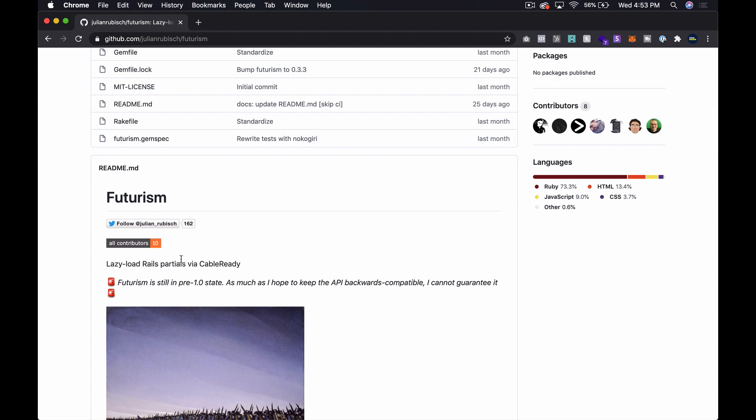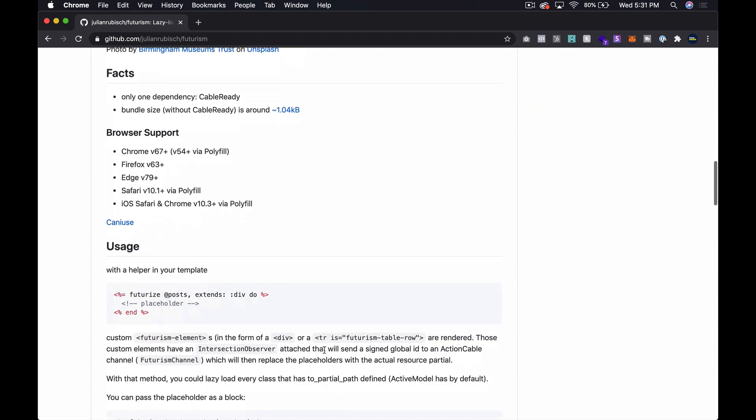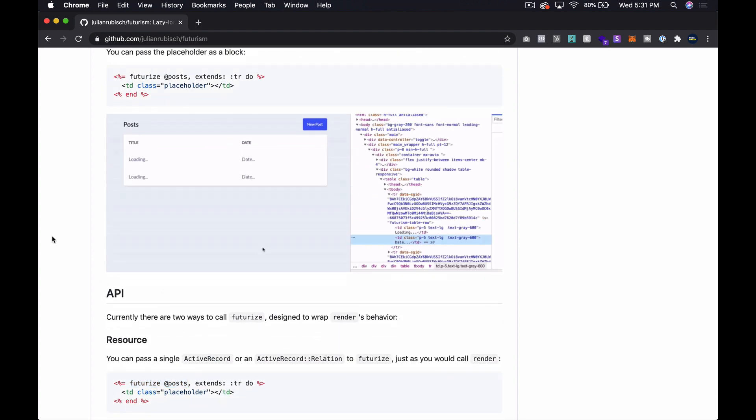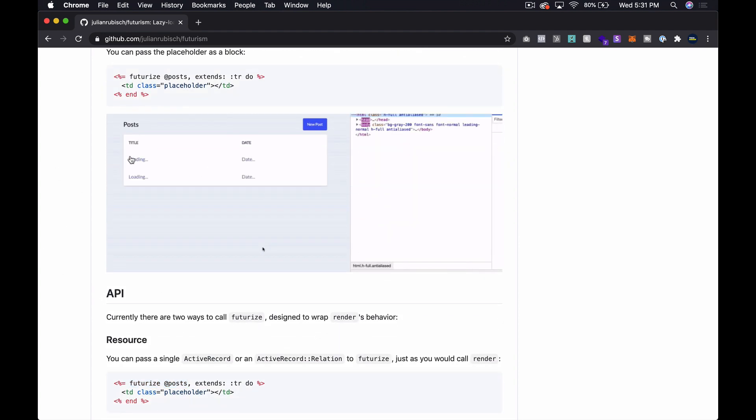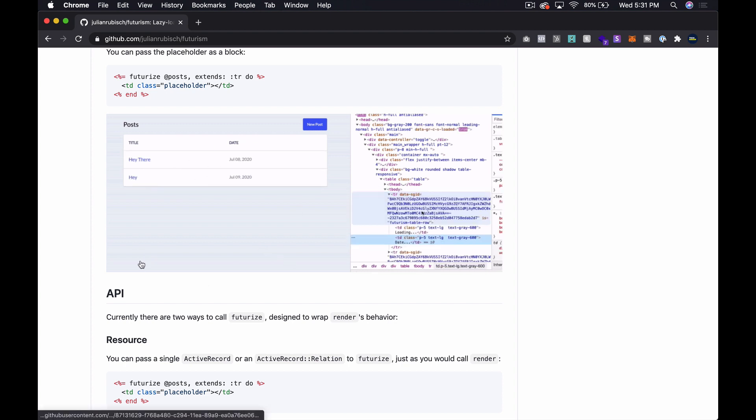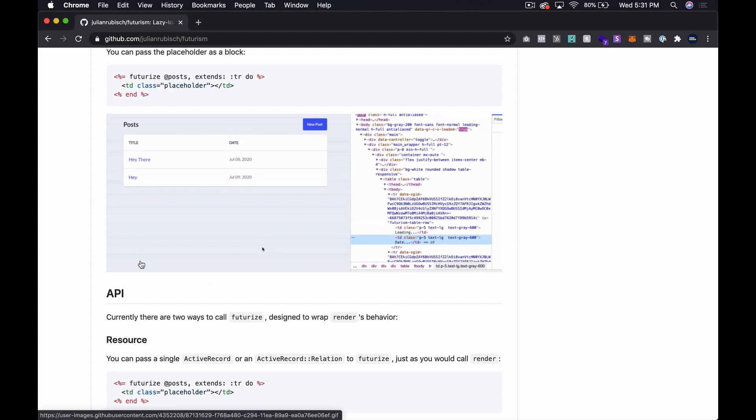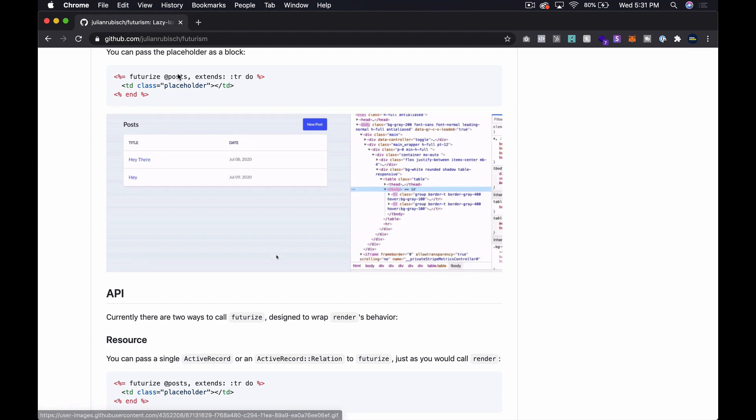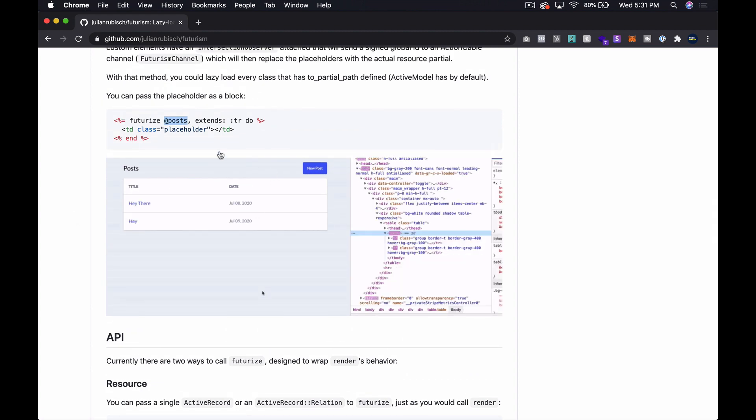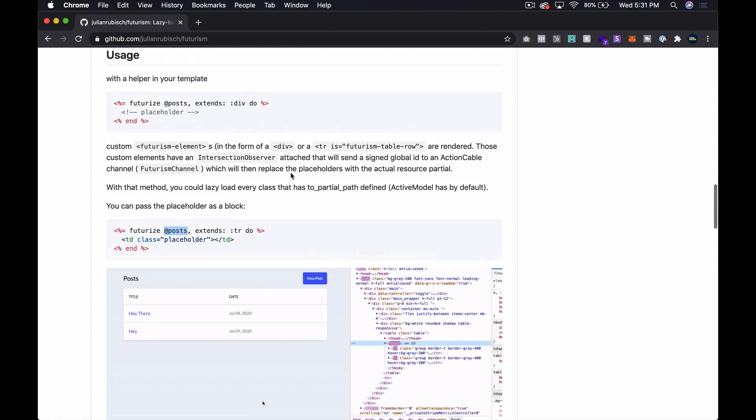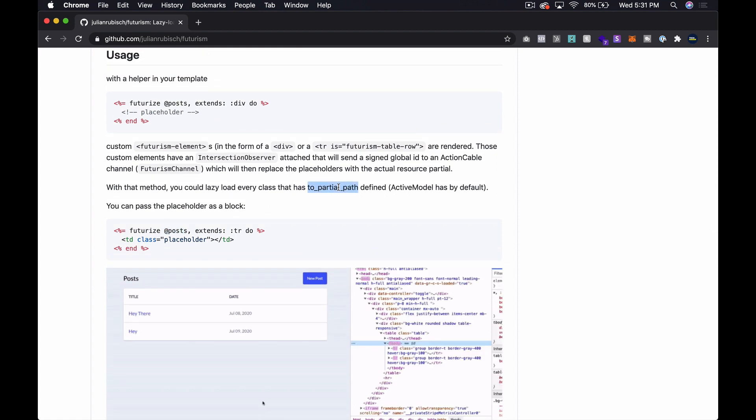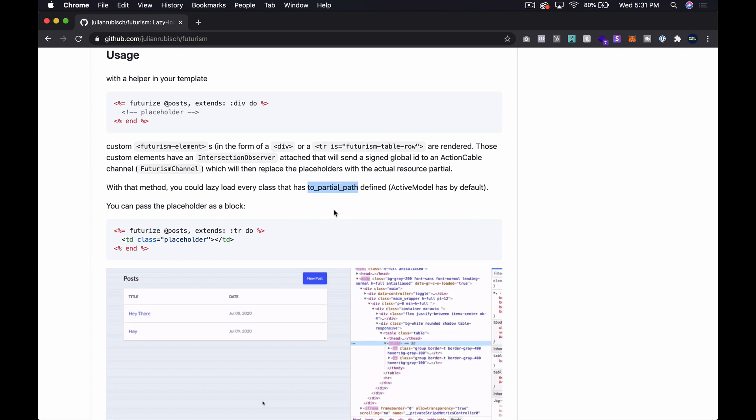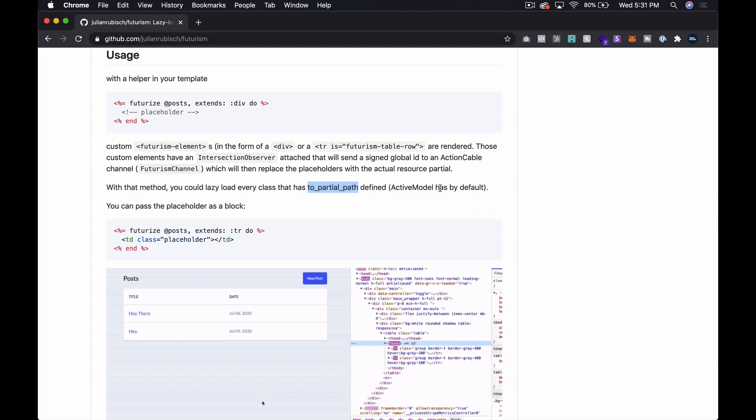So what is Futurism? Futurism is lazy load Rails partials via Cable Ready. Basically, if we go down here and look at this example that they have, you can see that the screen loads first without actually populating your data for the various active record objects or whatever. It doesn't have to be active record objects, it just has to basically support this to_partial_path method.